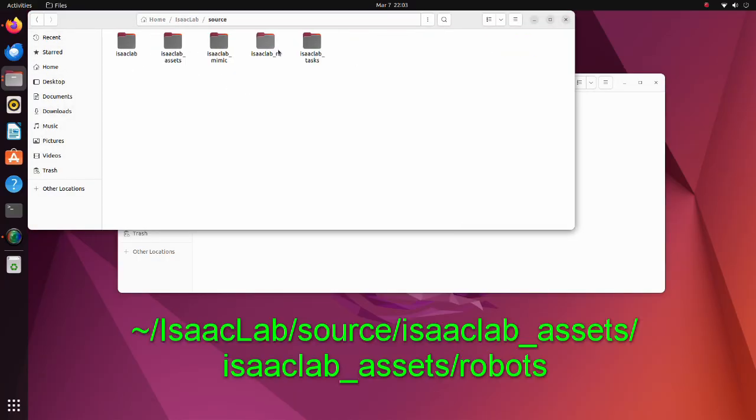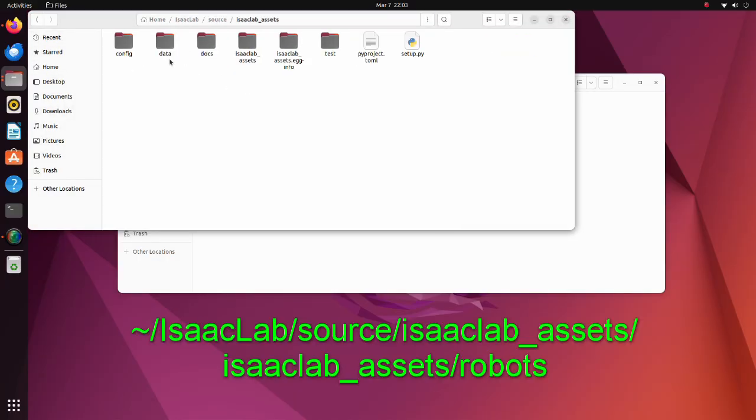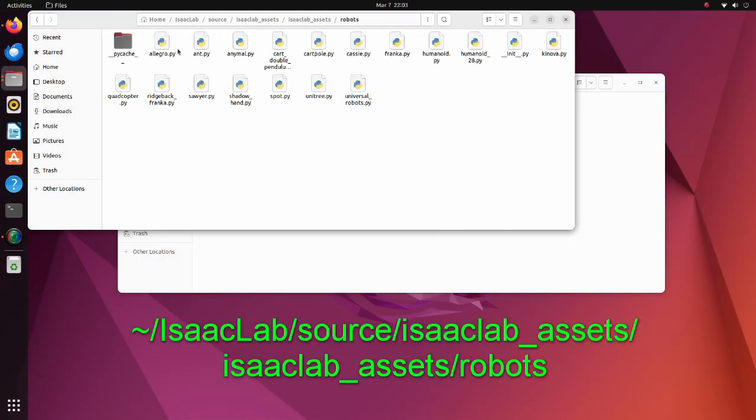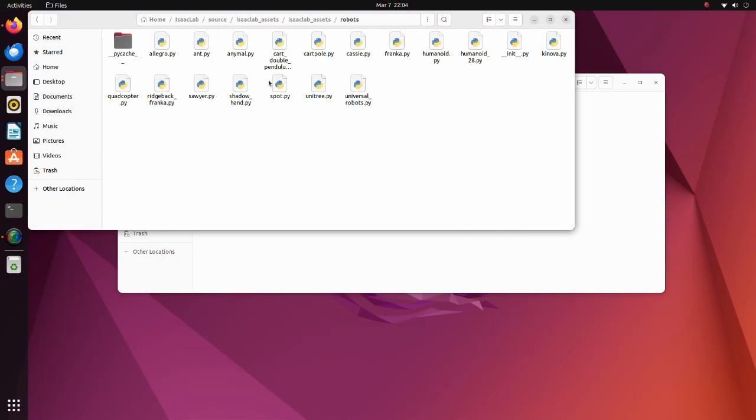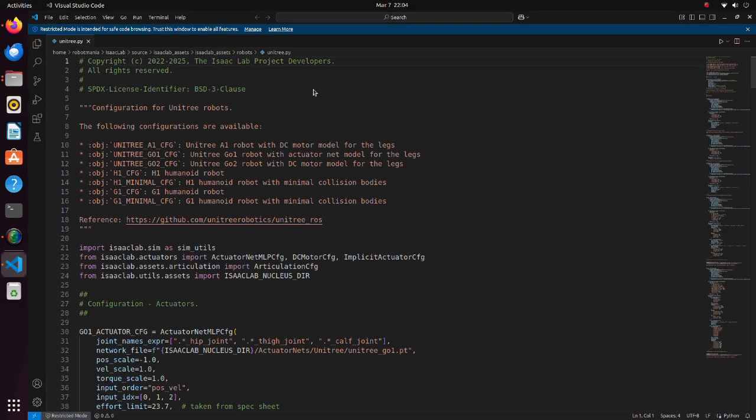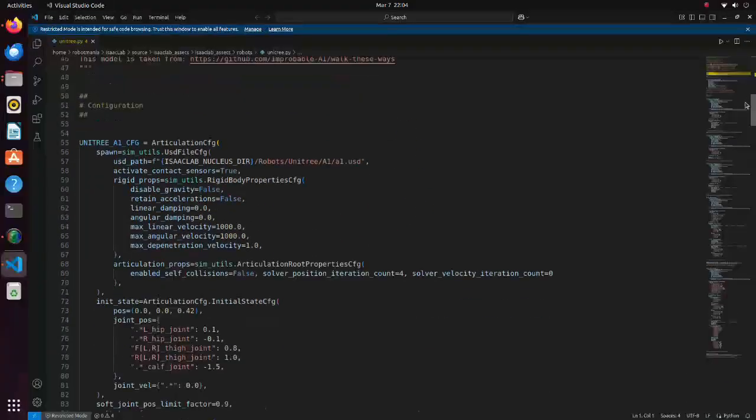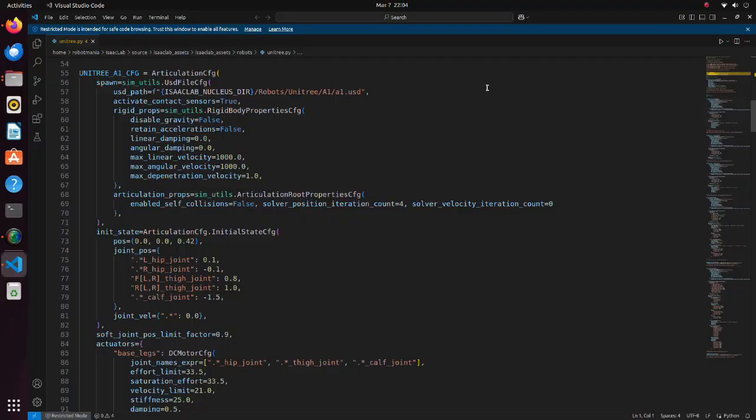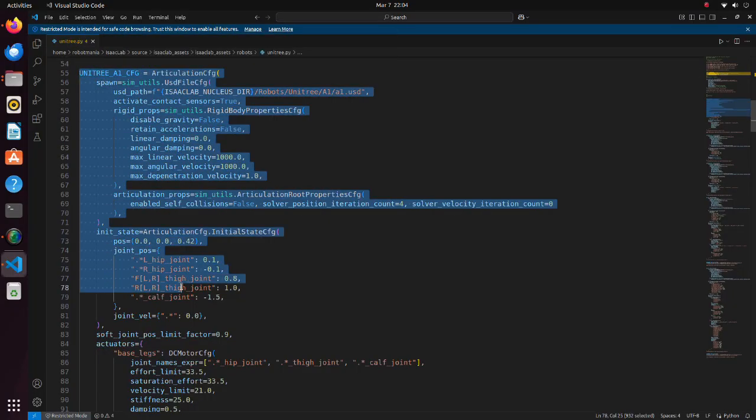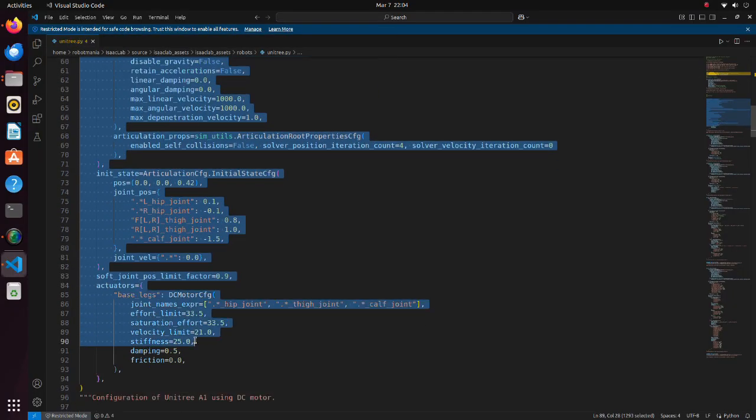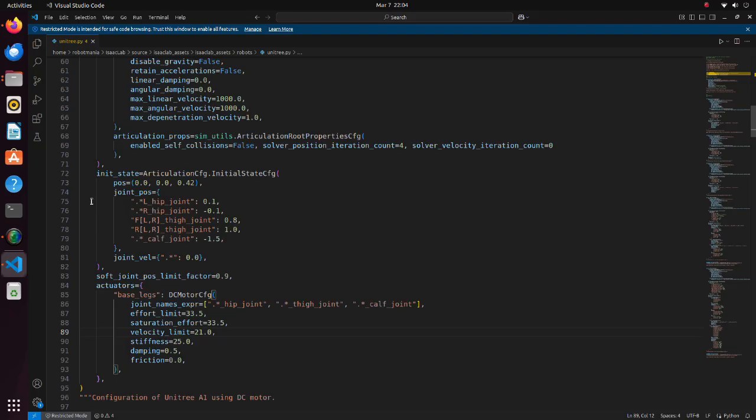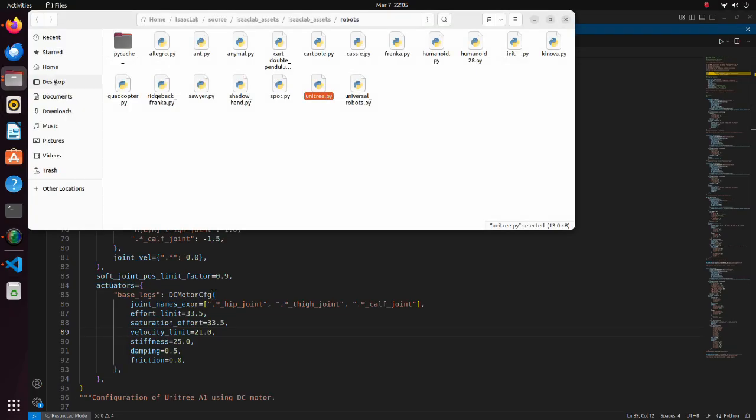The predefined assets are located in this folder. In case of the Unitree A1 it is defined in the Unitree python script. The definition of our robot is almost the same. Let's see our custom quad python script.